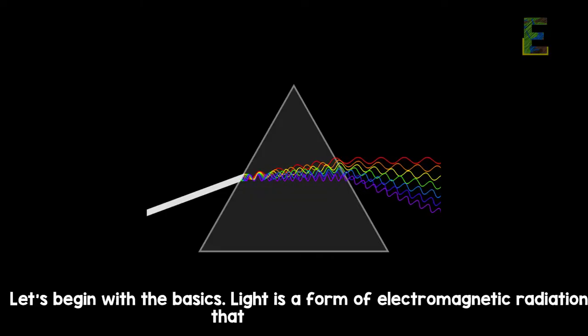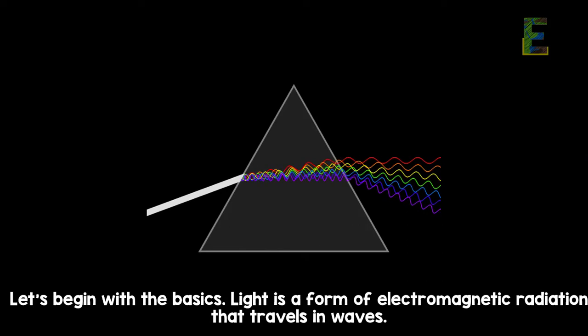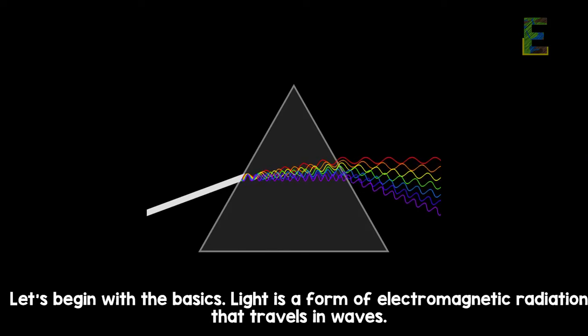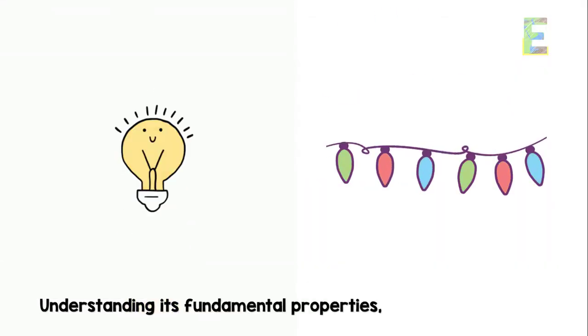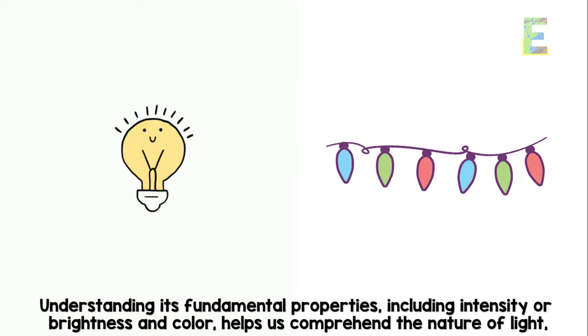Light is a form of electromagnetic radiation that travels in waves. Understanding its fundamental properties, including intensity or brightness and color, helps us comprehend the nature of light.